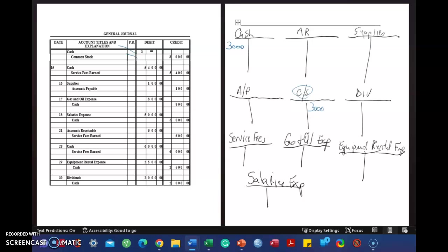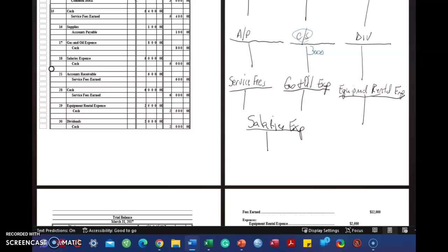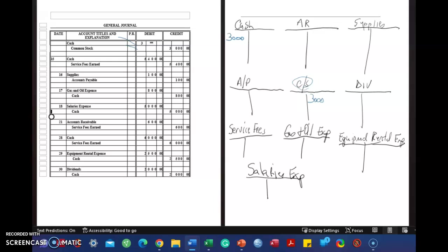Now we're done with this, and I have two checkmarks. Every time you notice, I check it off. But in the real world, when we were manual years ago, the posting reference, PR, we would write in general ledger page number, and it would let us know where we posted. But we don't use that now, and I'm just using a checkmark to let me know that I've done it.